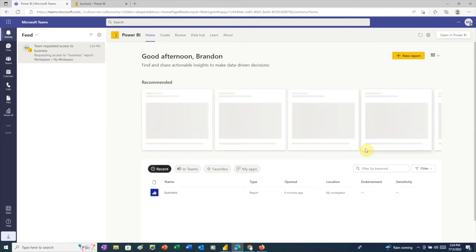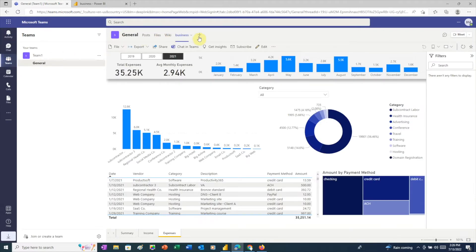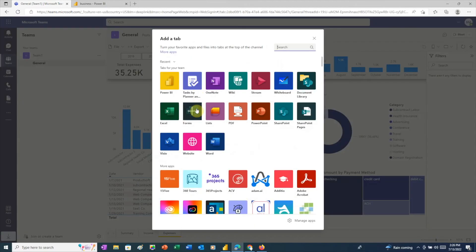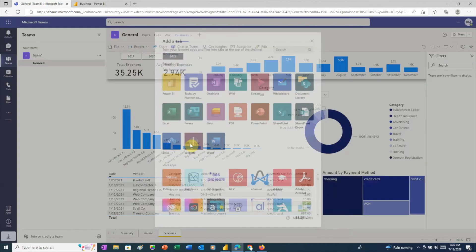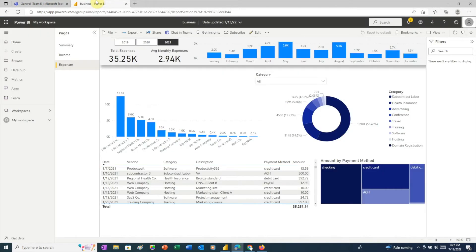The good news is that there's a workaround. If we click the plus button again, we can see there's another type of tab we can add called website. Let's name this business website, and now we need to enter a URL. To do that, we'll go back to the Power BI service for our first user.